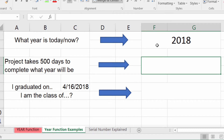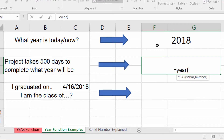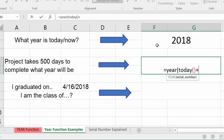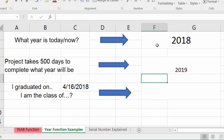Another example: say a project takes 500 days to complete — what year will it be finished? We can do =YEAR(TODAY()+500) and press Enter, and we get 2019. So the project, if it took 500 days, would be finished in 2019.